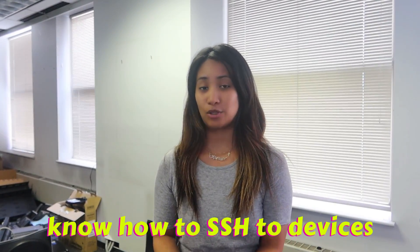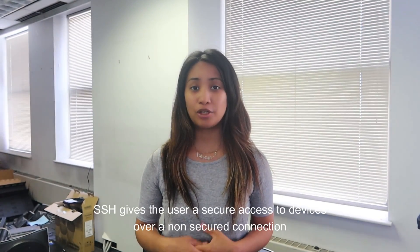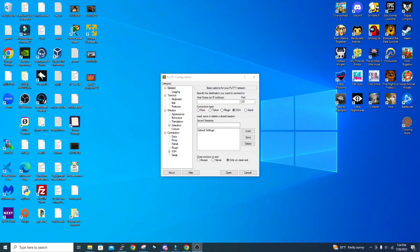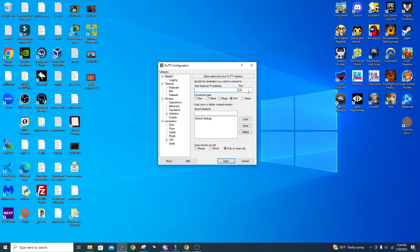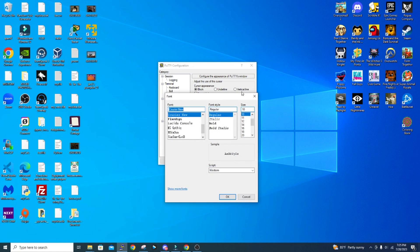Now that I've mentioned SSH, you should also know how to SSH to devices because we do that a lot in IT. SSH gives the user secured access to devices over an unsecured connection. There are different tools we use to SSH to devices and the most popular one is PuTTY — you can download it for free on your laptop. In PuTTY, make sure you're on the Session category, type in the hostname or IP address of the device, and ensure it's on port 22 for SSH. You can also go to Appearance under Window to change the font size, which is helpful for presentations over Zoom.